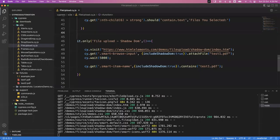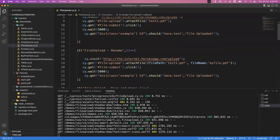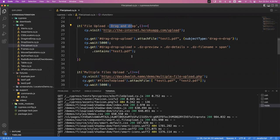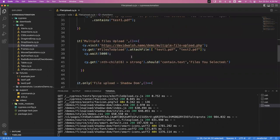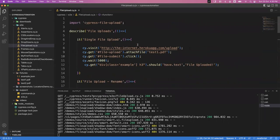So totally five different scenarios we have seen: how to upload a single file, how to rename the file at the time of uploading, how to upload a file through drag and drop, how to upload multiple files, and finally how to automate file upload which is present inside the shadow DOM. That's all for this video. In the next video we'll see a few more concepts. Thanks for watching.